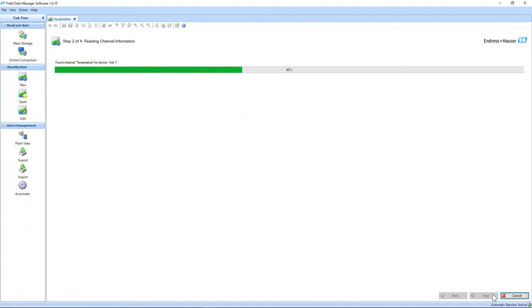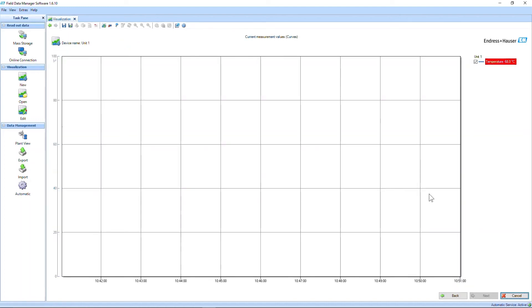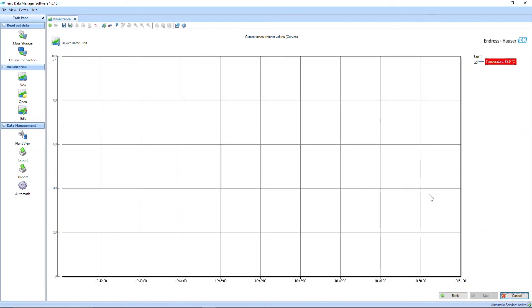Start exploring the field data live from your control room. Observe the current measurements, trends, and values directly from your device. Watch out: when you visualize the live data, the data is not yet stored in FDM's database. You still need to read out the device in order to store it tamper-proof and permanently.